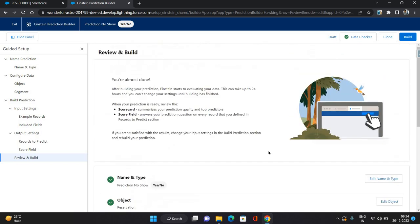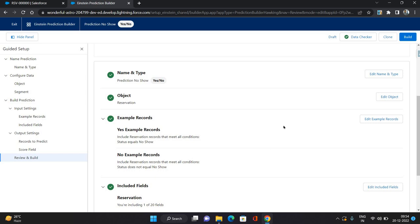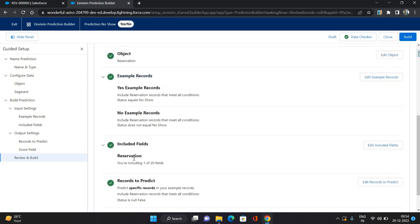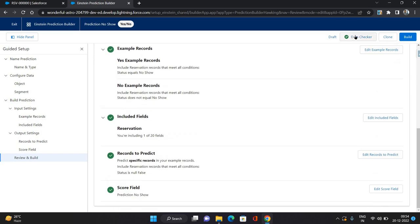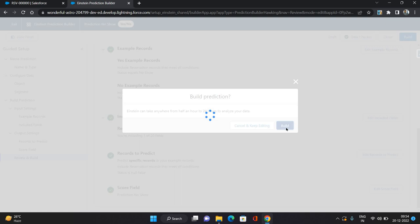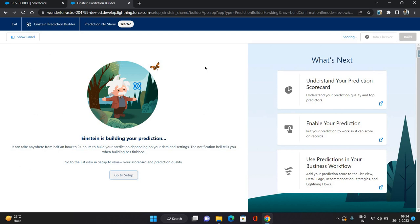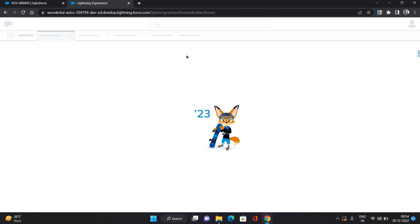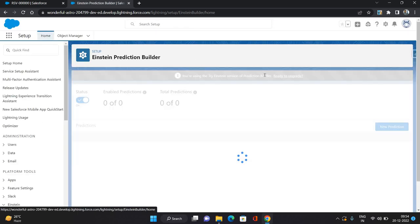Once everything is checked and everything is green — the data checker is also green — you can build this model. Click 'Create a Build' and then 'Build this Model'. Once that is done it's going to take some time — up to 24 hours — to build the model. Once it's done it's going to show you some actions.